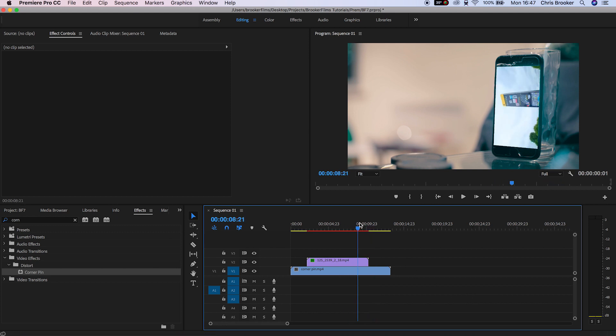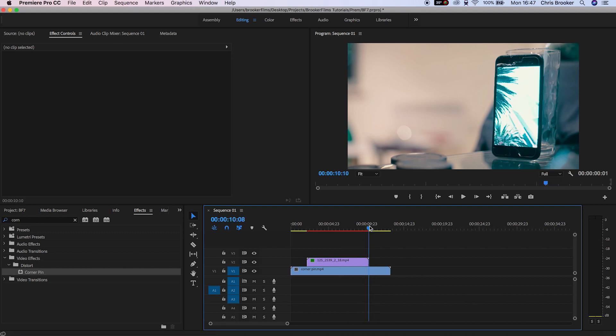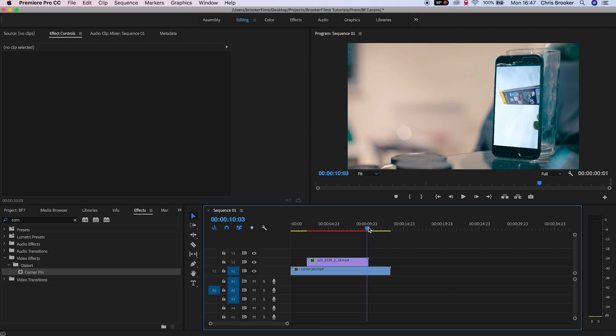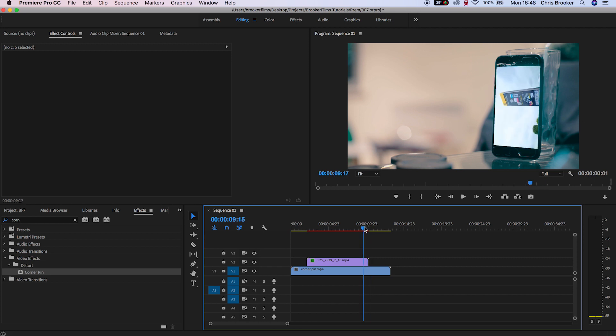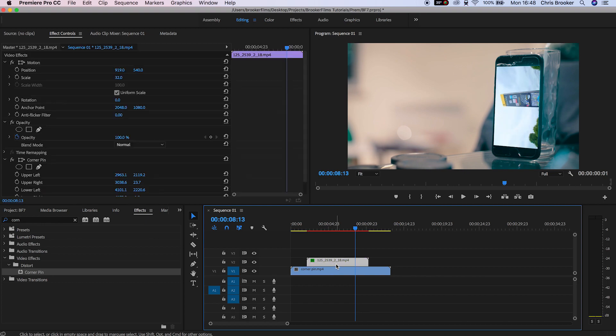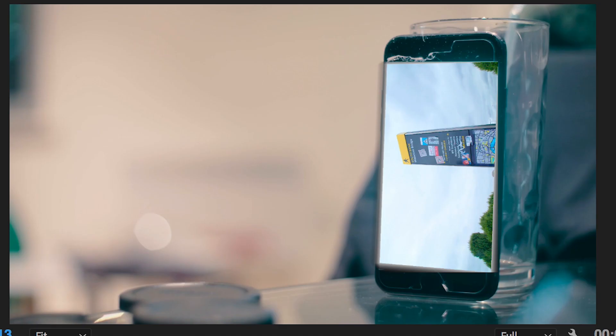The great thing about this effect is you don't just have to distort the footage to fit a phone screen. If we change the position of each one of these corner pins, we can manipulate and distort this footage to look however we like.